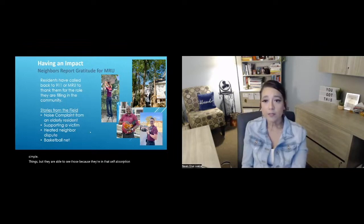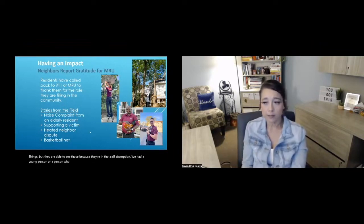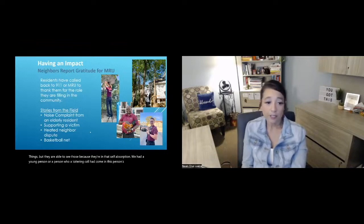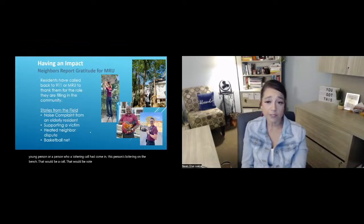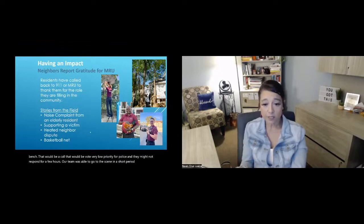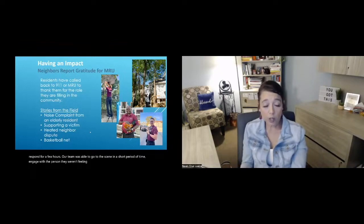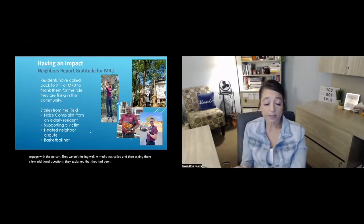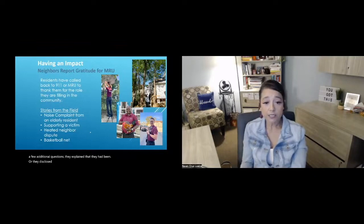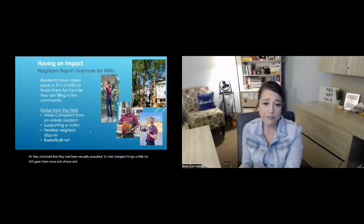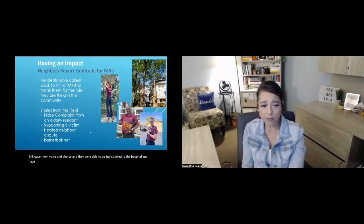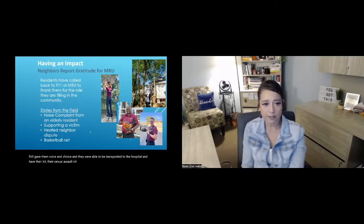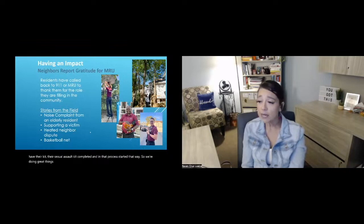We had a young person or a person who a loitering call had come in. This person's loitering on the bench. That would be a call that would be very low priority for police, and they might not respond for a few hours. Our team was able to go to the scene in a short period of time, engage with the person. They weren't feeling well. A medic was called, and then asking them a few additional questions, they explained that they had been, or they disclosed that they had been sexually assaulted. So that changed things a little bit, still gave them voice and choice, and they were able to be transported to the hospital and have their kit, their sexual assault kit completed, and that process started that way. So we're doing great things out there. We're making it happen. We're helping people.